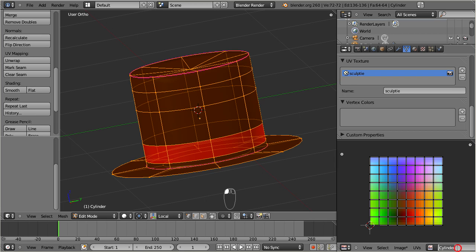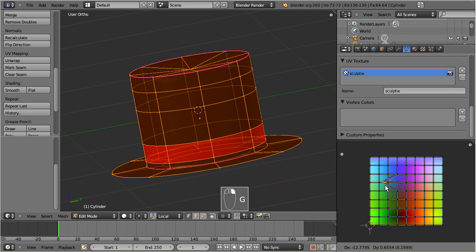And we also now have defined an association between the UV texture, which is always named Sculpty, and the sculpt map, which is always a 2-dimensional image, which currently is named Cylinder and which we will rename now to Top Hat Sculpt Map. Please note that although Blender allows to change the UV texture, any attempt to actually modify it will most probably result in broken sculpted prims.